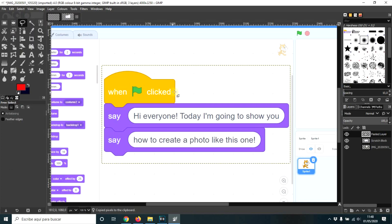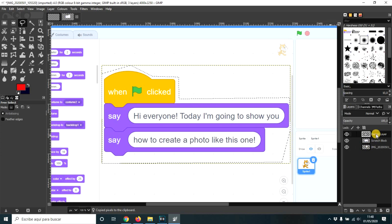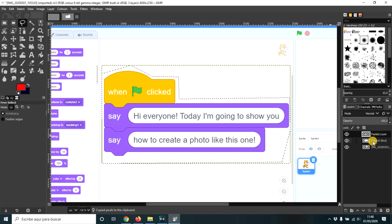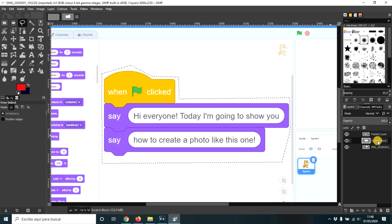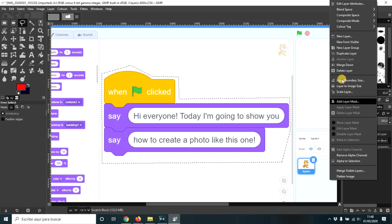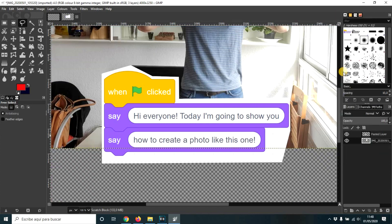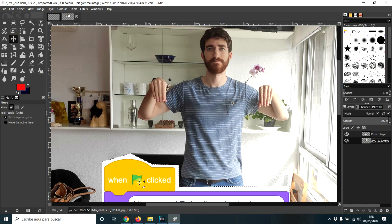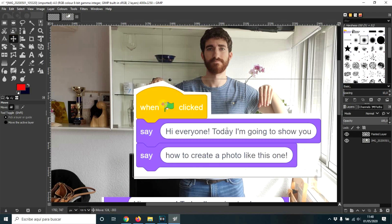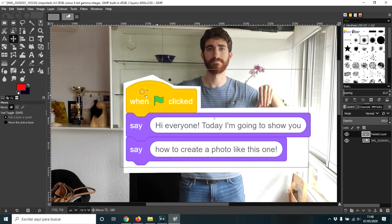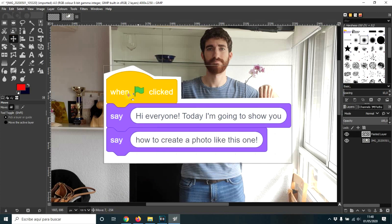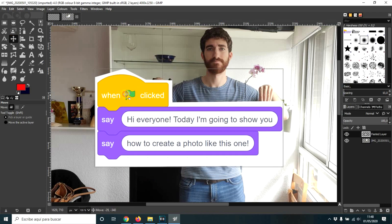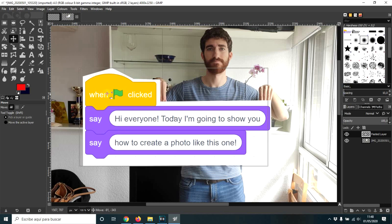Paste as new layer. So it is here. And now obviously I don't need the scratch block, the big one. So right click, delete layer.